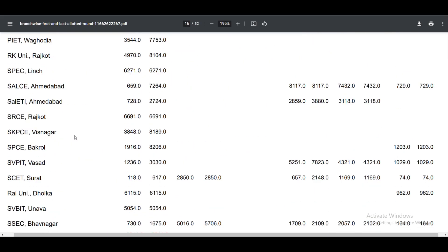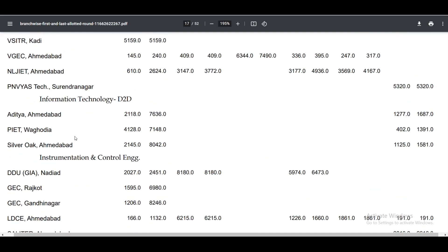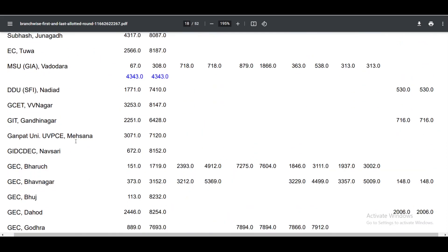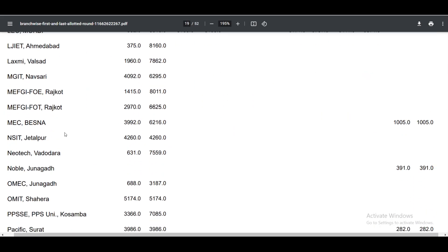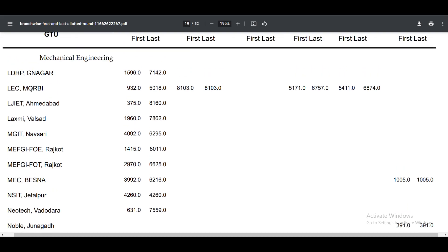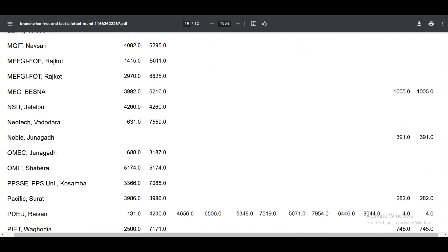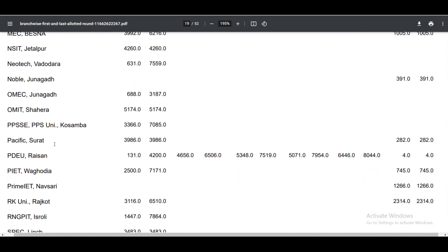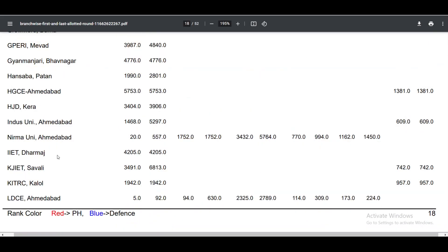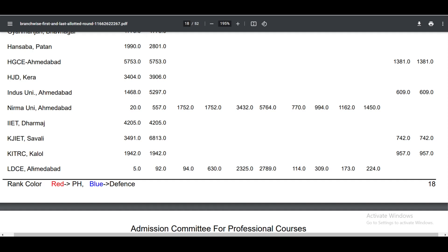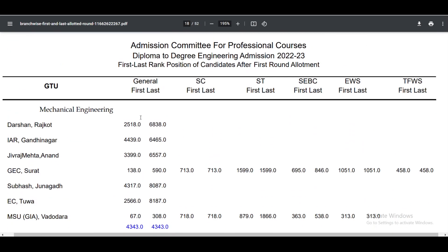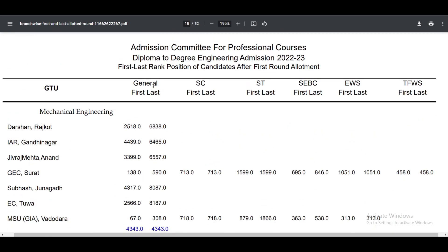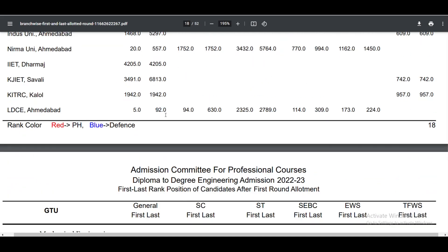Information Technology and Mechanical are listed. In the next part, you will find LD college. Open Category — General first and last allotment rank is 92 for LD CMD.